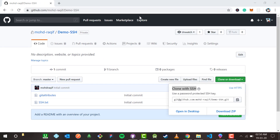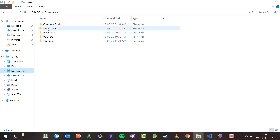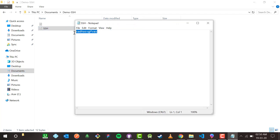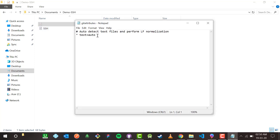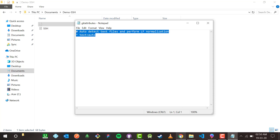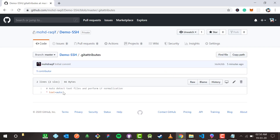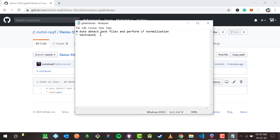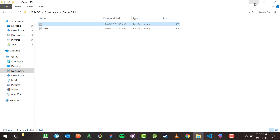It has been cloned. Inside Documents I can see the demo-SSH folder — this is the repository cloned from GitHub. Opening it, I see 'ssh.txt' with my random text, and also a .gitattributes file. Inside .gitattributes there are two lines: 'text=auto' and a comment with 'text=auto' and auto-detect settings. This is how you can clone your repository from GitHub using the SSH key.